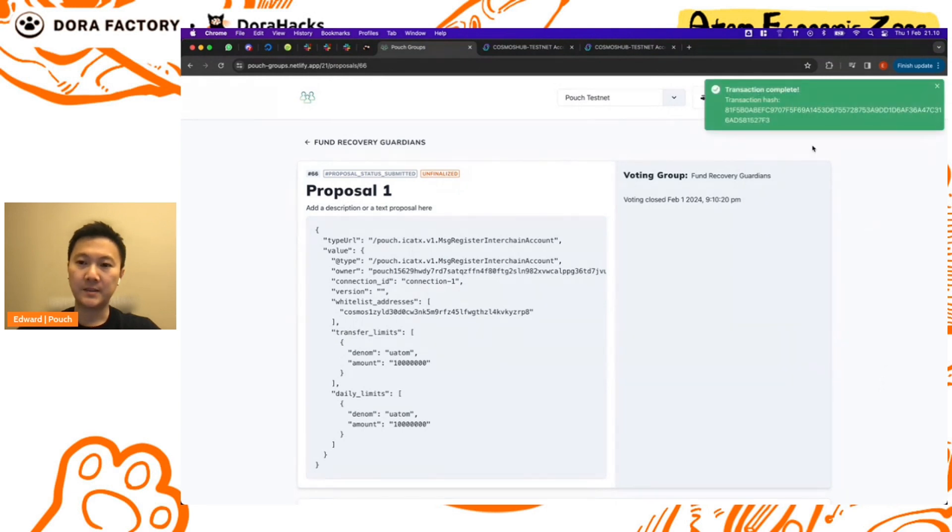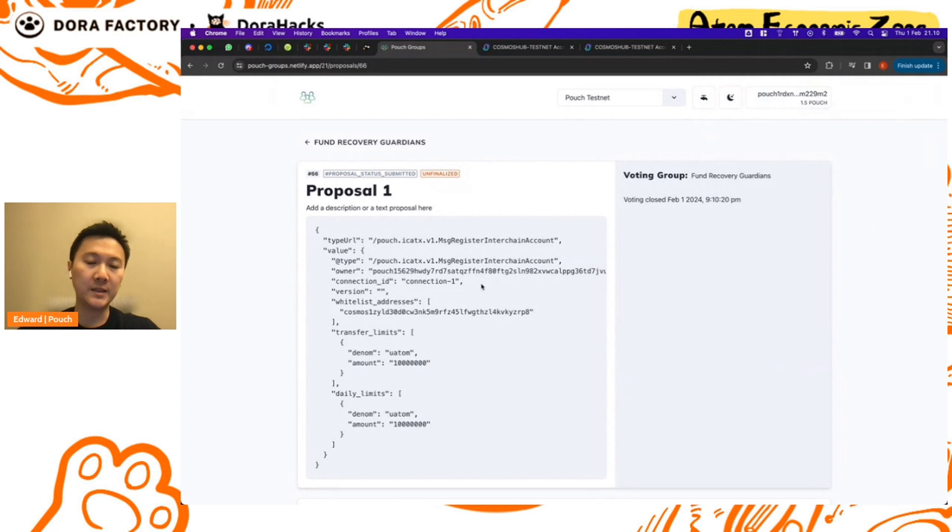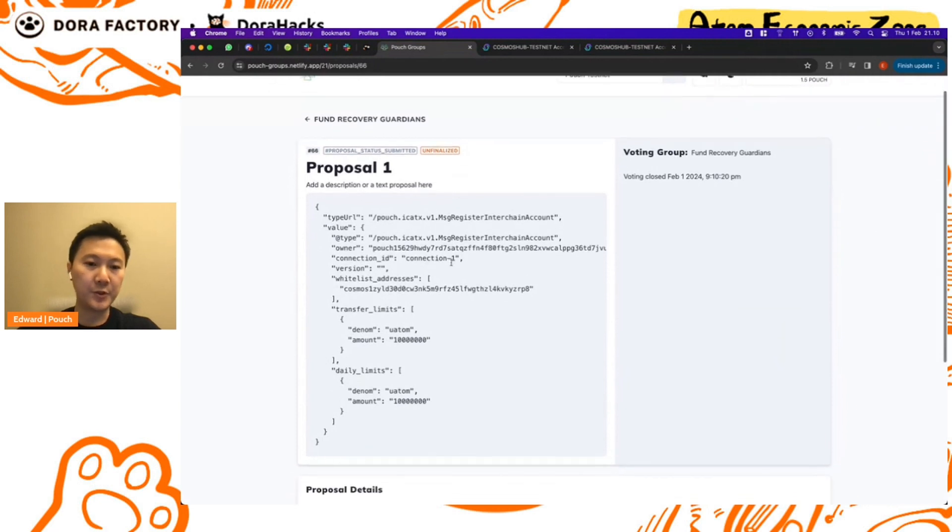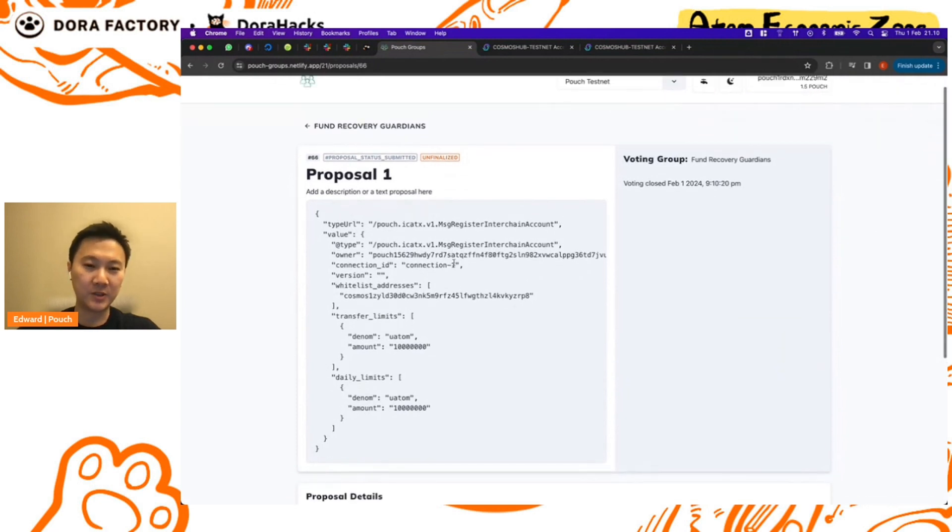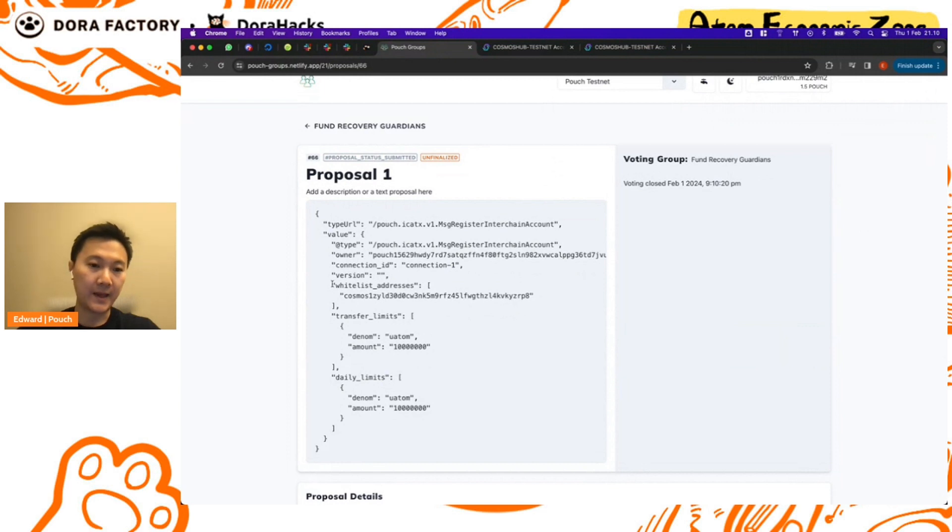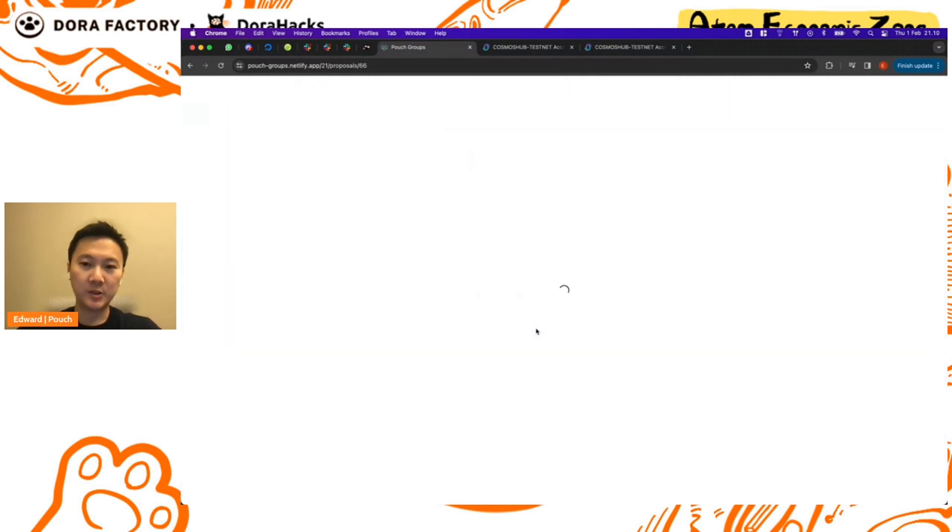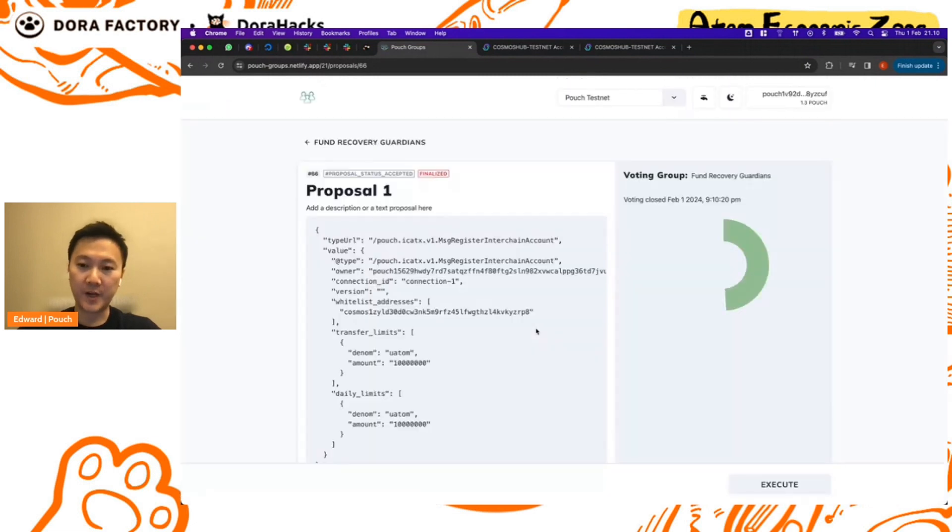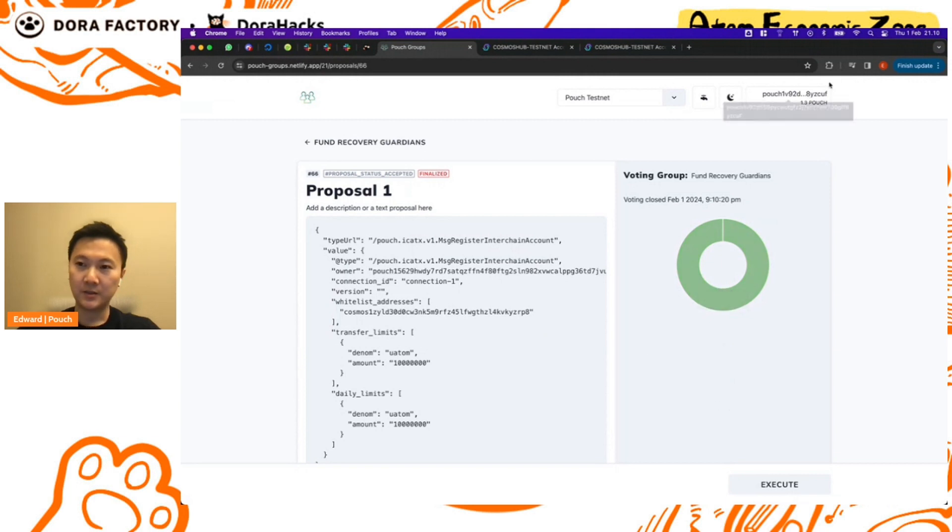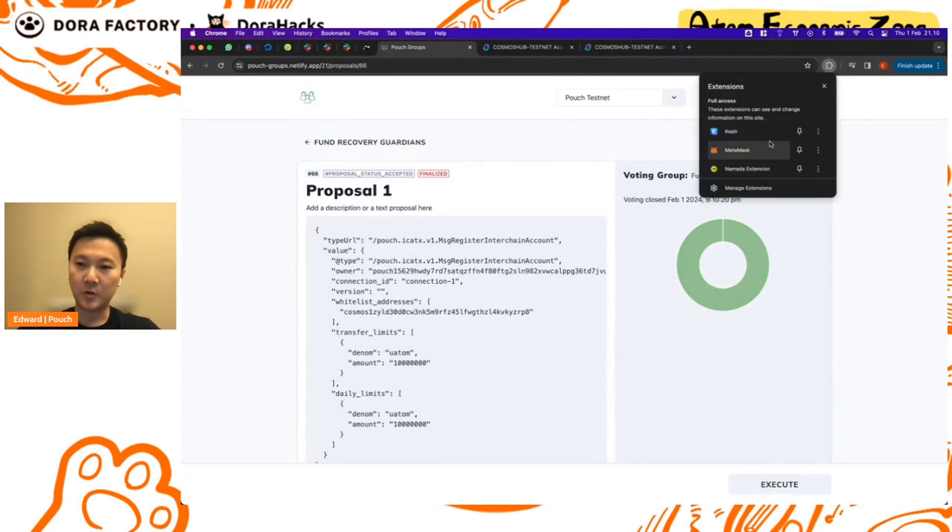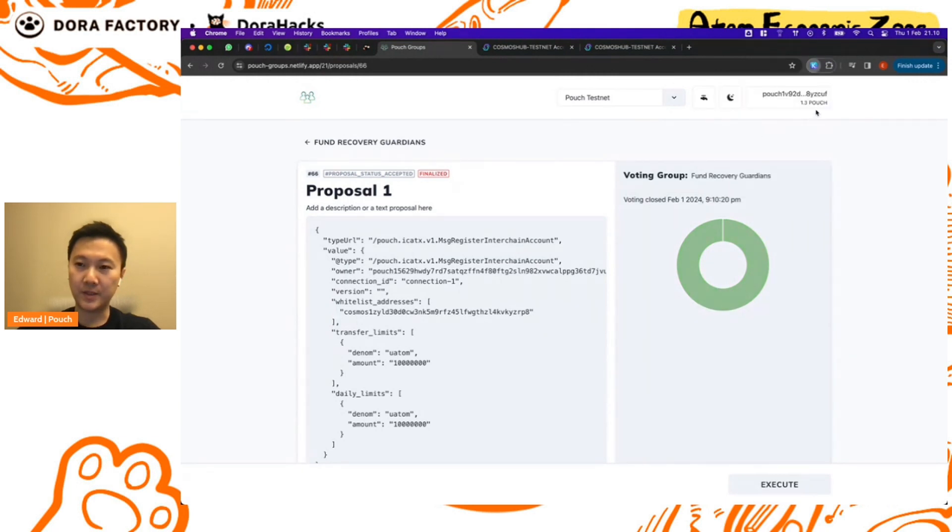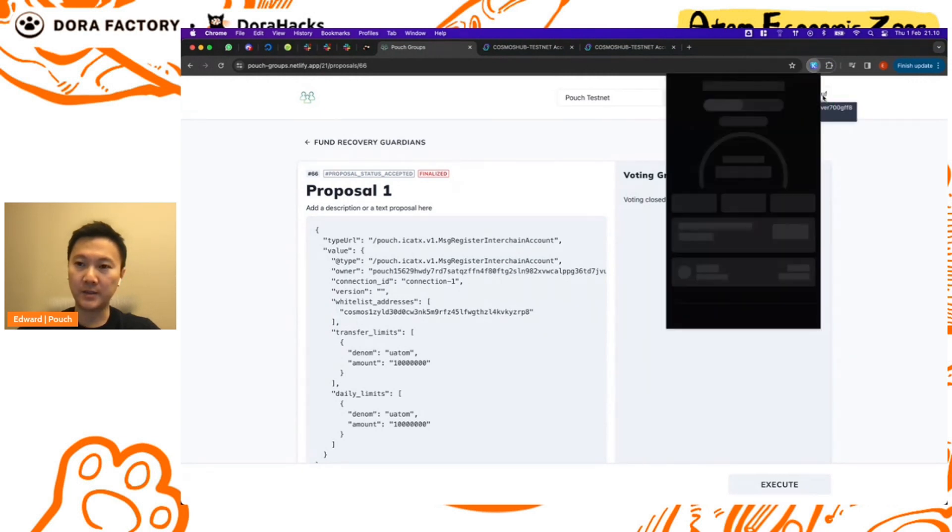Transaction has been broadcasted. We'll switch to the guardian two account and we'll also vote yes. Okay, the votes have been complete. We can review the proposal real quick, so we're going to be registering an interchain account and these are the validation logics that will be done at the same time. This proposal should be ready for execution. The votes are in, we have three yes votes, so I'm just going to go back to the main wallet.